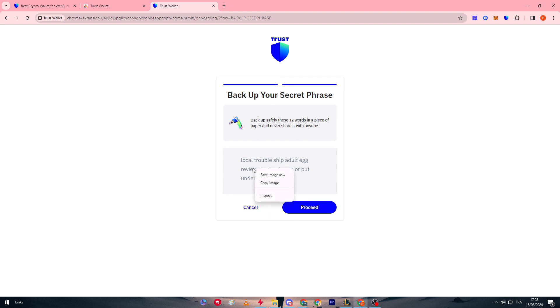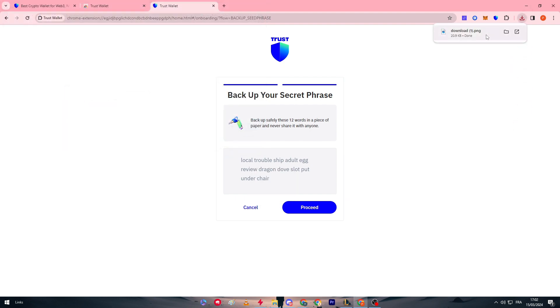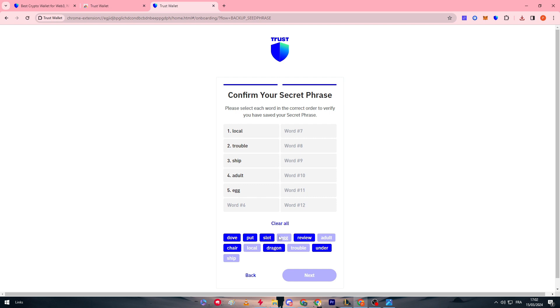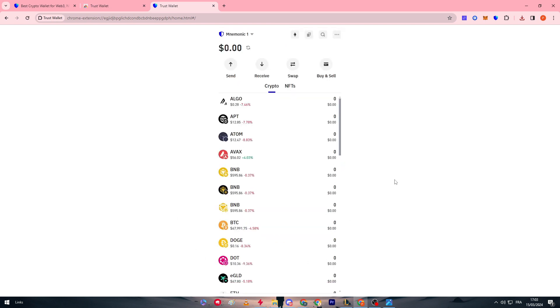So here I am going to simply save the image as download, open the picture, and I'm going to take it to the second screen so I can go to the second process. So the second process is basically going to ask us to simply write these words that were in the secret phrase. So of course this should be in order. So the first one for me is local, then travel, then ship, then adult which is here, then egg, then review, then dragon, then dove, then flood, then put, then ender, then chair. Just like that we click on next and now our account is ready to be used.